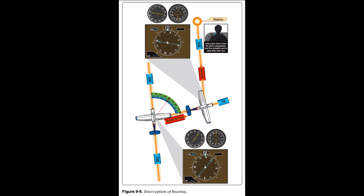Very High-Frequency Omnidirectional Range (VOR). VOR is the primary navigational aid (NAVAID) used by civil aviation in the National Airspace System (NAS). The VOR ground station is oriented to magnetic north and transmits azimuth information to the aircraft, providing 360 courses TO or FROM the VOR station. When DME is installed with the VOR, it is referred to as a VOR/DME and provides both azimuth and distance information. When Military Tactical Air Navigation (TACAN) equipment is installed with the VOR, it is known as a VORTAC and also provides both azimuth and distance information.